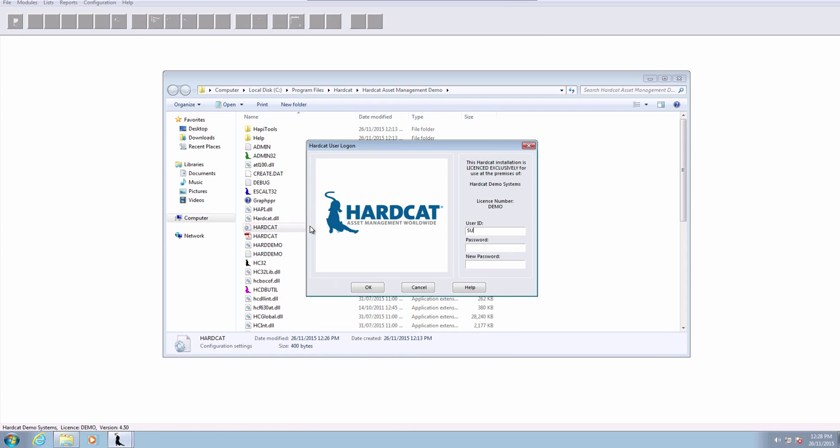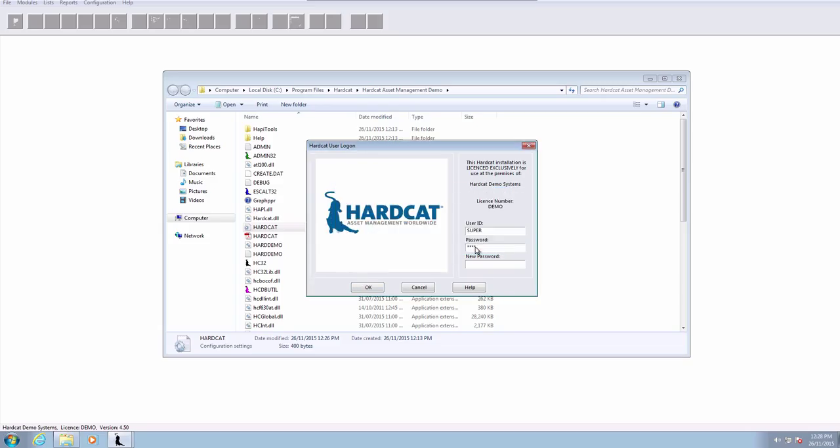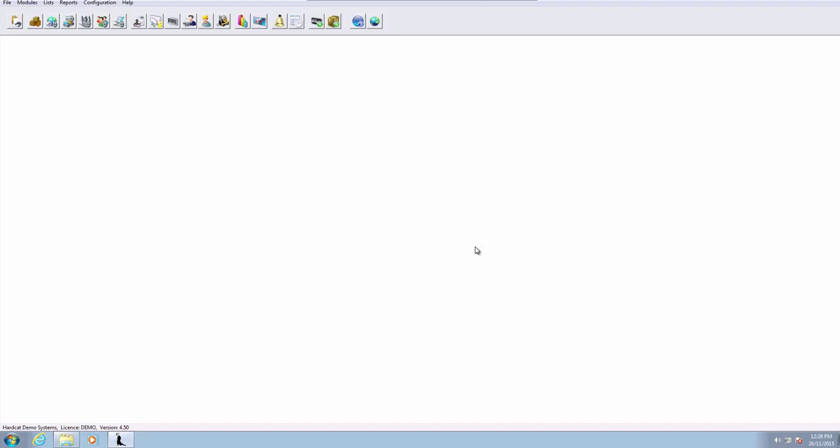We can now double-check to make sure that worked by logging back into Hardcat using Super and USER, pressing OK, acknowledging the demonstration dialog box. We are logged in.